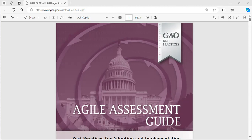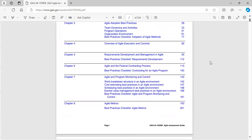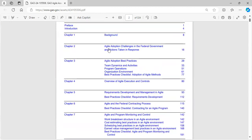It focuses on the best practices for Agile adoption, execution, and controls. Let's jump straight into the contents and take a look at what's here.